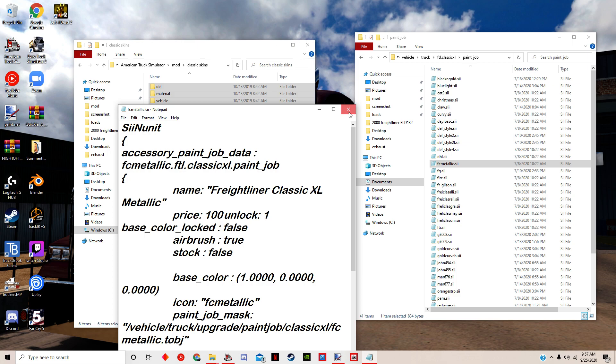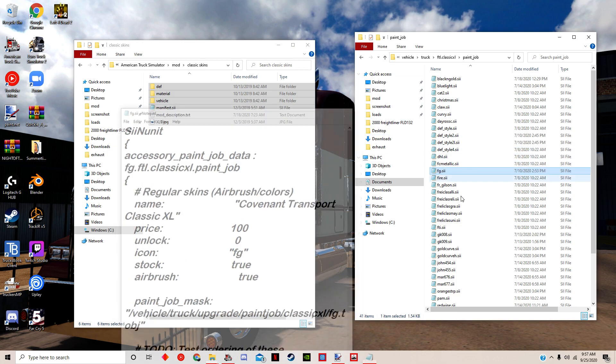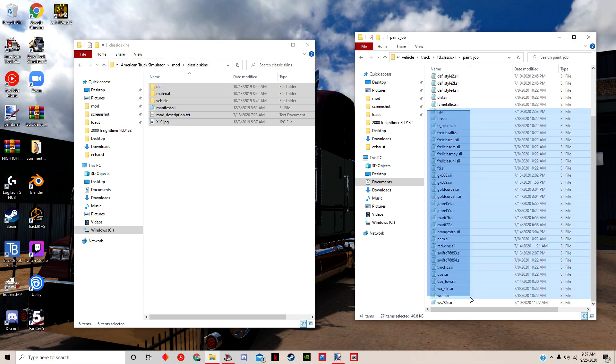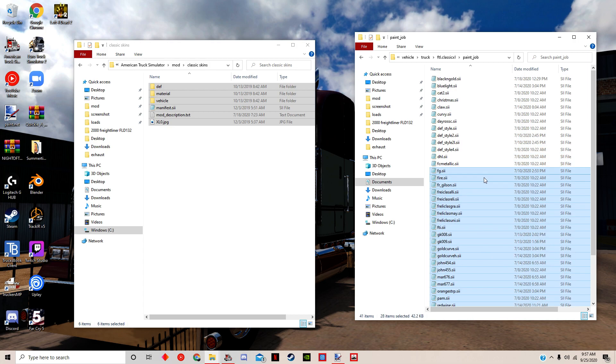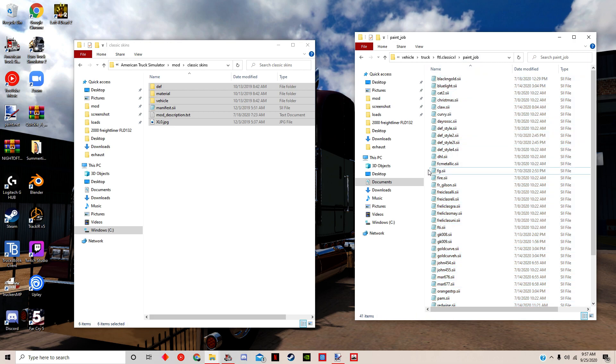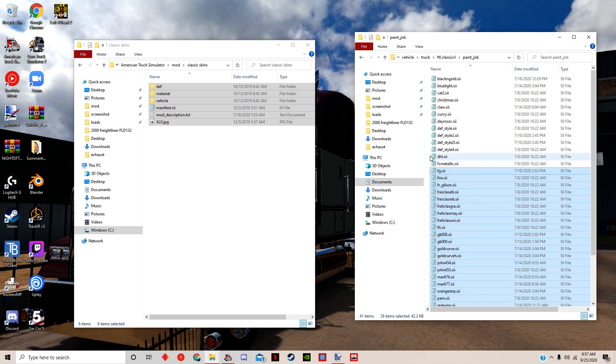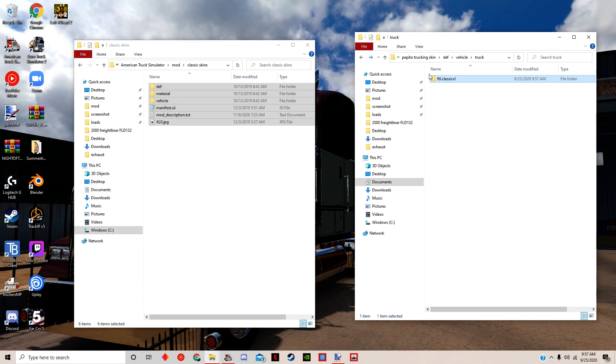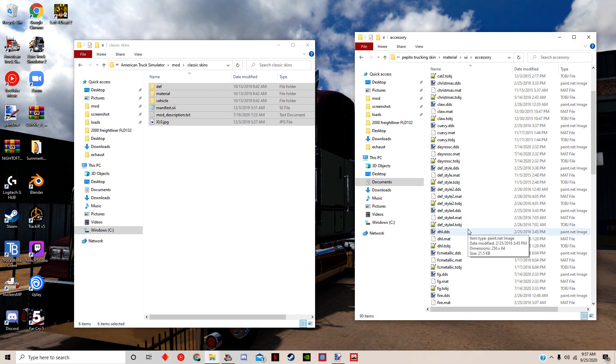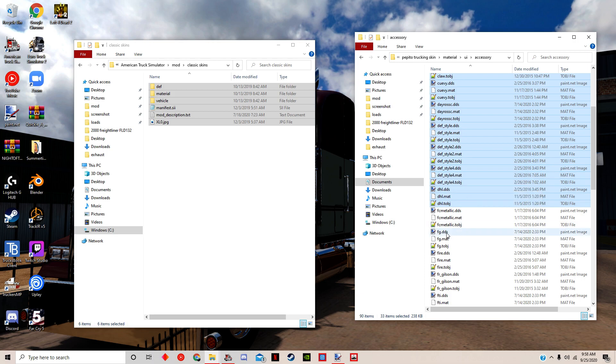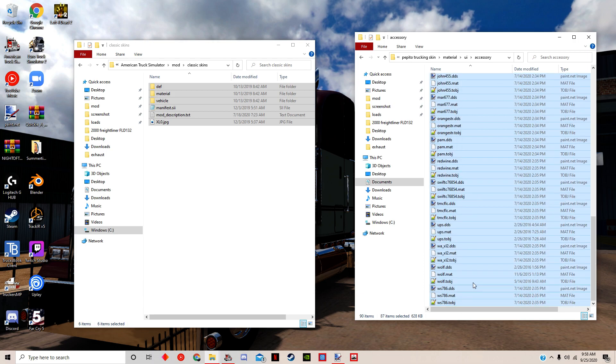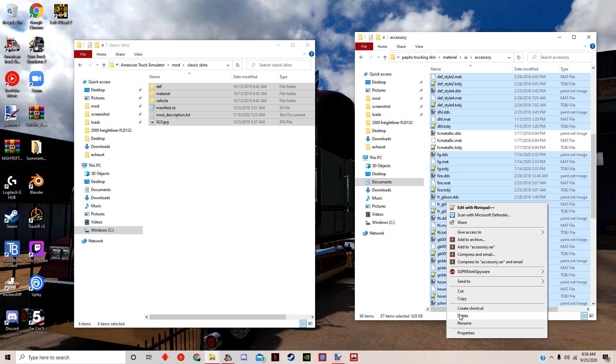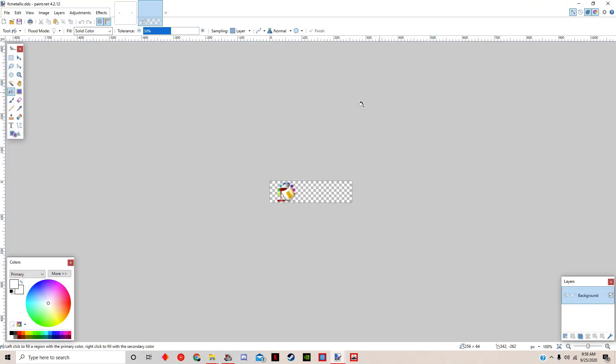Then we would access the skin pack and we're going to copy all of this into here. Now the case is that we have to find the FC metallic skin. Okay, just basically you do this, you hold Ctrl and you do that, and then it's set. Okay, so then now that's by itself, material, UI, accessory. There it is, FC metallic.